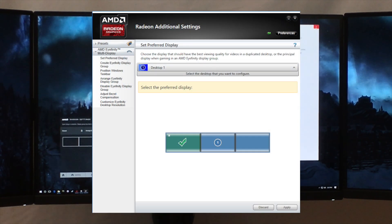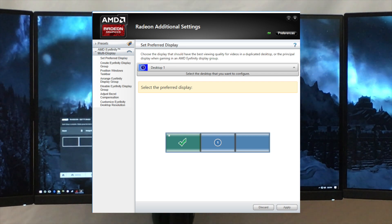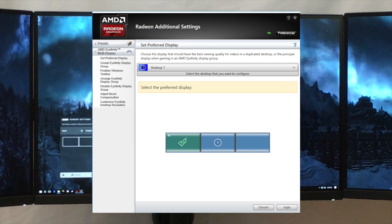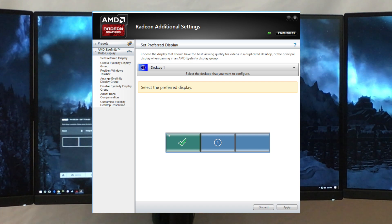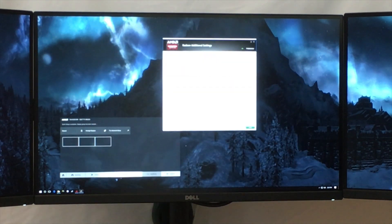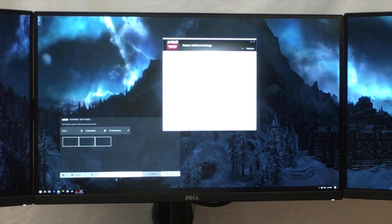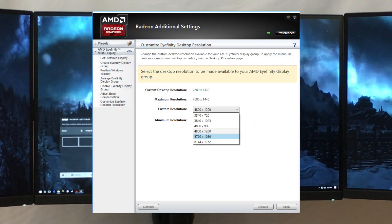When you bring this up, you see the traditional Catalyst Control Panel settings window. The only thing left here is the Affinity settings — the detailed settings — as everything else has been migrated into the Crimson driver. Affinity is the one orphan left. The first thing I want to do is go to the intermediate resolution — what they call the custom resolution. You can see it's set to 4800 by 1200. We're going to select 5760 by 1080 and click Apply.